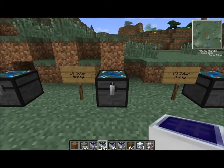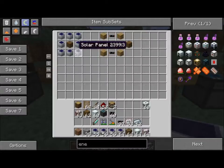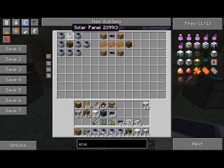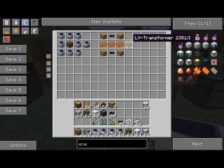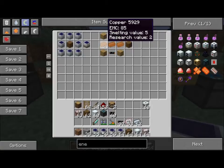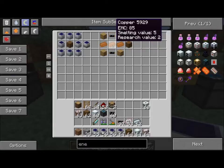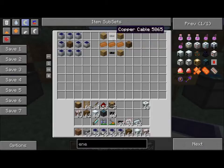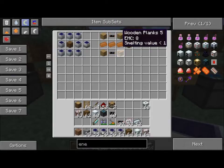The low voltage solar array is eight solar panels with a low voltage transformer in the middle. The low voltage transformer is made with three copper bars — that's the Industrial Craft version — two copper cables and four wooden planks.